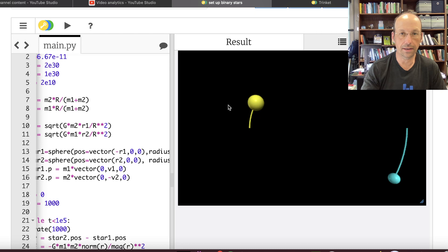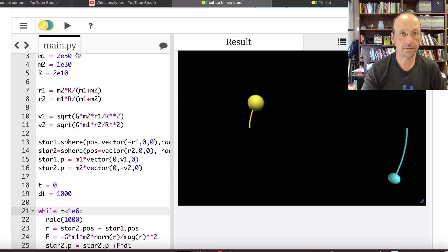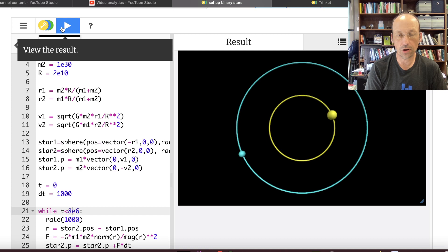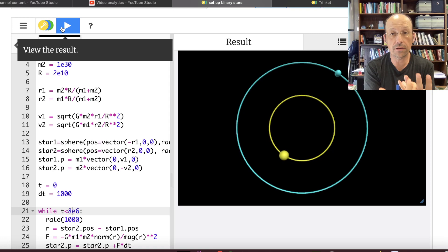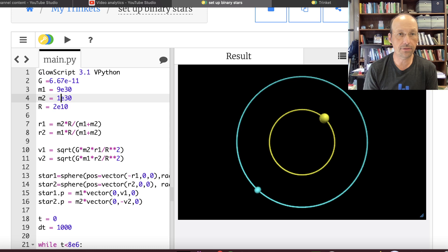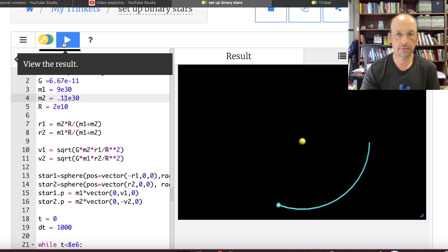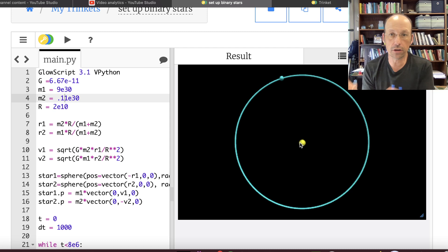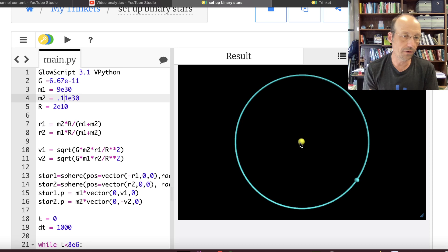Now it's working. Running for 8 times 10 to the 6th — awesome, it completes a full circle. Let's try something crazy: make mass 1 nine times larger and mass 2 equal to 0.1. Now you can see that star wobbling — the more massive star has a much smaller orbit. I can now change the masses, add my Lagrange points, and model those. I'll make more videos and put the code down below in the Lagrange point video playlist.